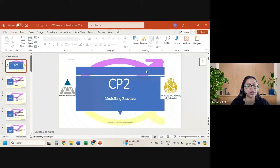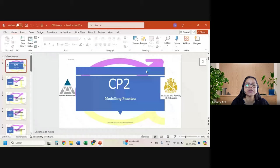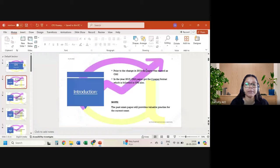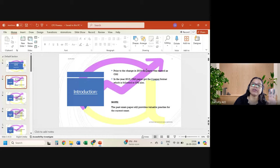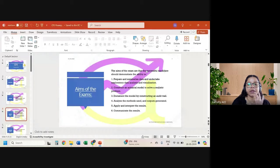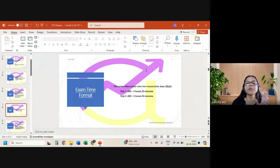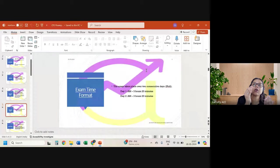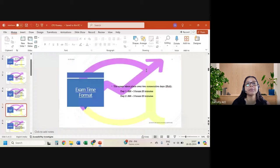CP2 is modeling practice. You will be using Excel plus Word for the examination. In Excel we will be making the entire model; in Word we will be writing about the model. In Paper 1, you will get a background in the exam paper — almost five to six pages — where you get your entire background scenario.